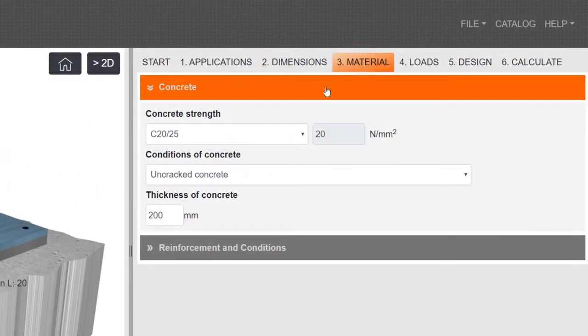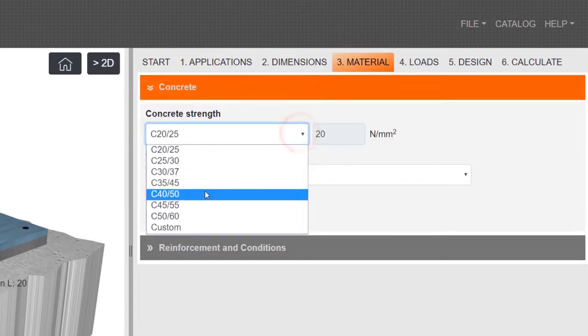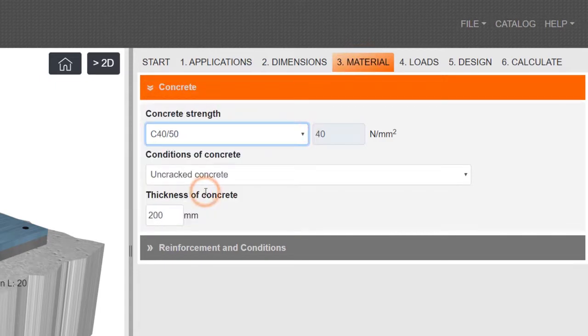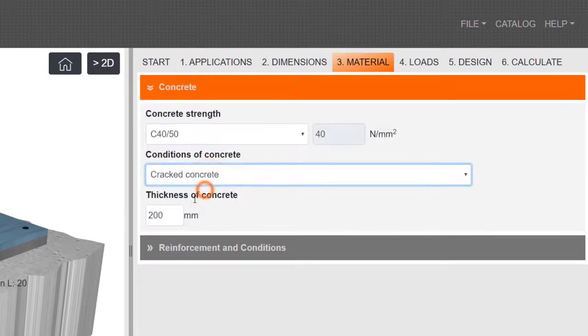Specify material including concrete parameters and environmental conditions.